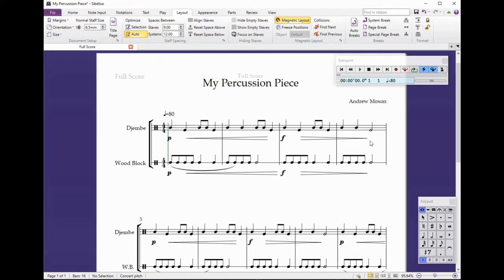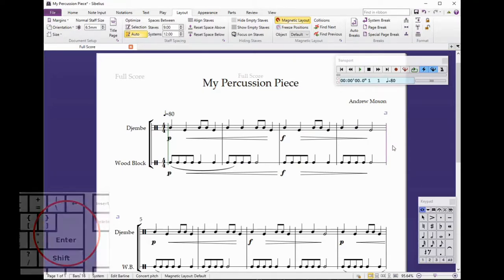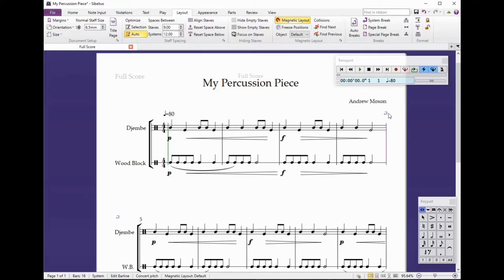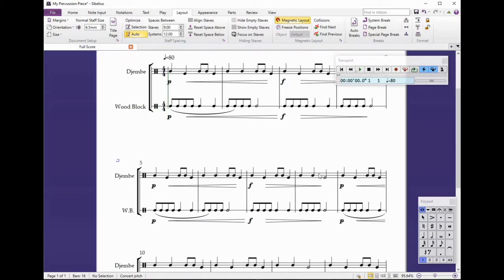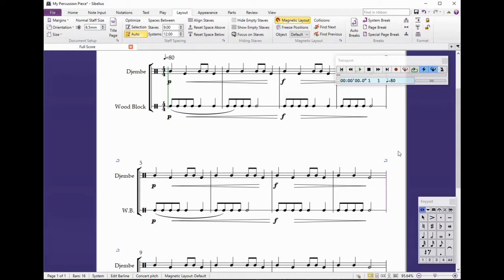What I do is I click on the bar line and press the Enter key. When you do that you'll notice a little system break symbol appears, and that means that you've fixed a break in the music at that point. So I find the end of the fourth bar, click on the bar line — it highlights in a purpley color — and press Enter again, which locks the format within the system break symbol.